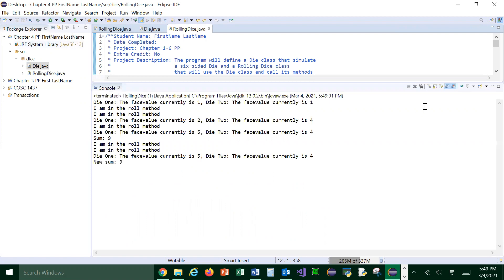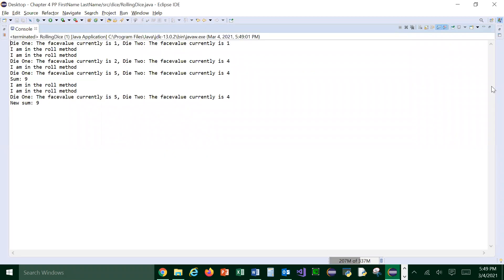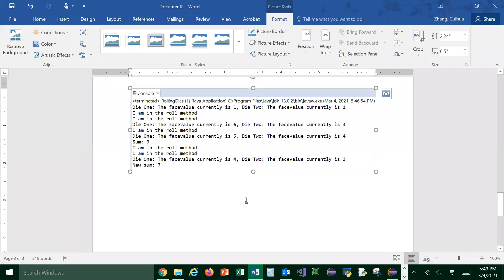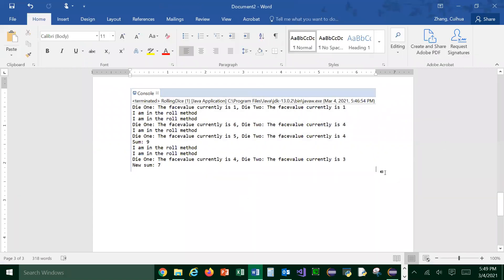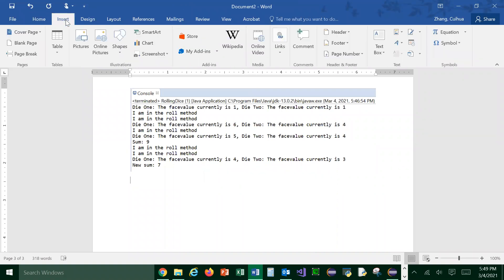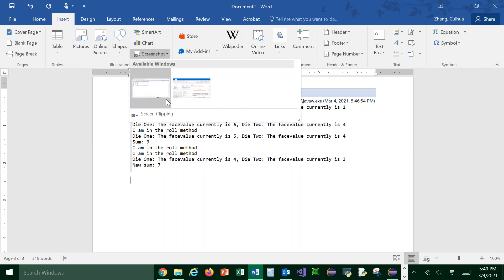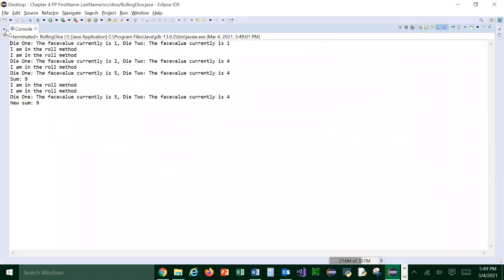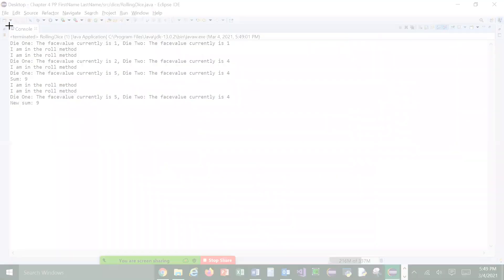So you close it and you just run it again. Run it again and maximize it if necessary. And then go there and go to press enter, right? And just insert again. And go to screenshots, go to screen clipping, and then just clip it again.